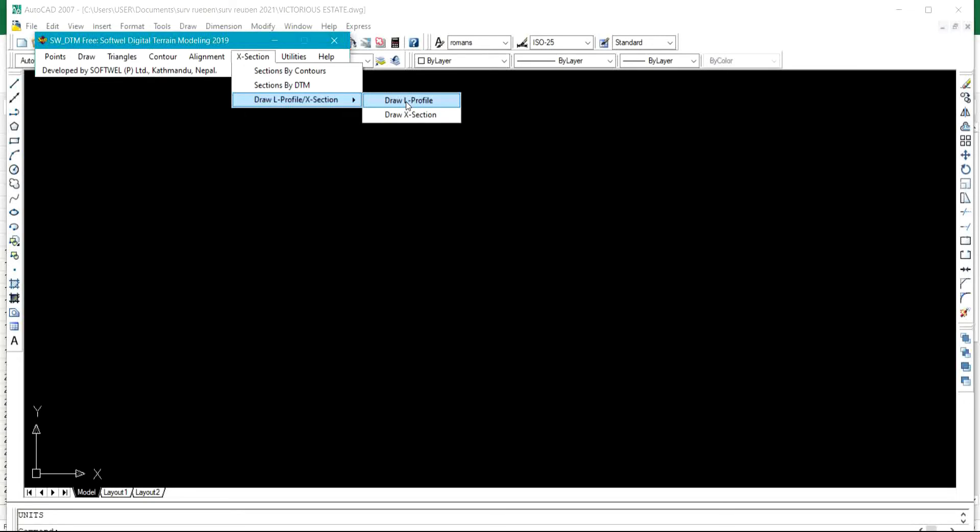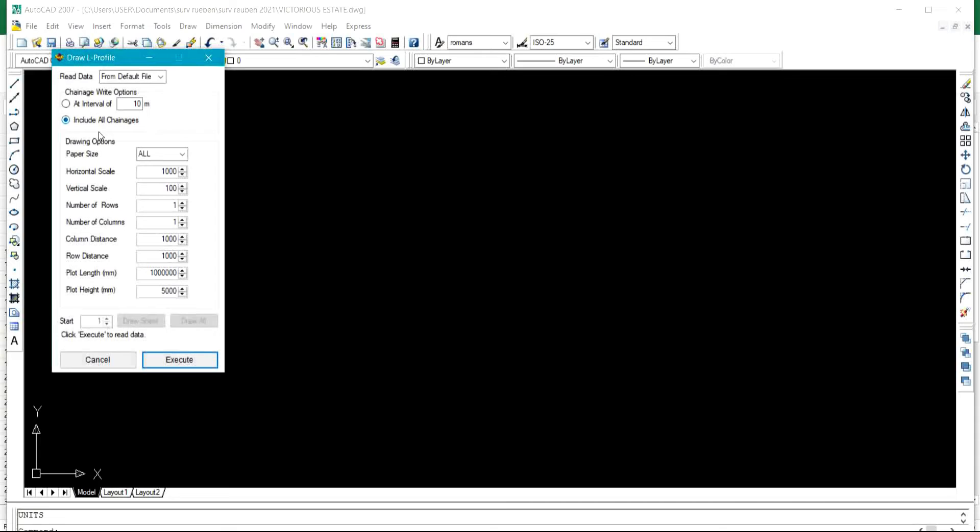That's profile and cross section. I'll be sharing with you how to draw profile and cross sections using this SWT DTM with your AutoCAD 2017, but today's class is going to be based on L profile.